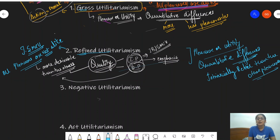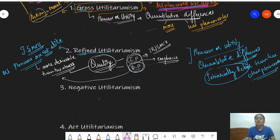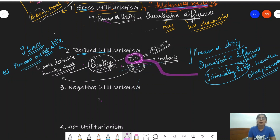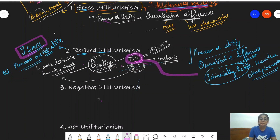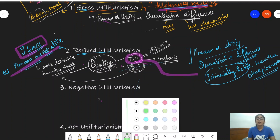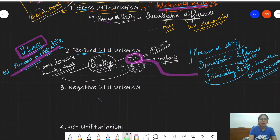Some pleasures, Mill says, are intrinsically better than other pleasures. These intrinsically superior pleasures he associates with intellectual pleasure, not bodily pleasure. So the important things to remember about refined utilitarianism are: it is by John Stuart Mill, the premise is that all pleasures are not alike, and the emphasis is on intellectual pleasure.